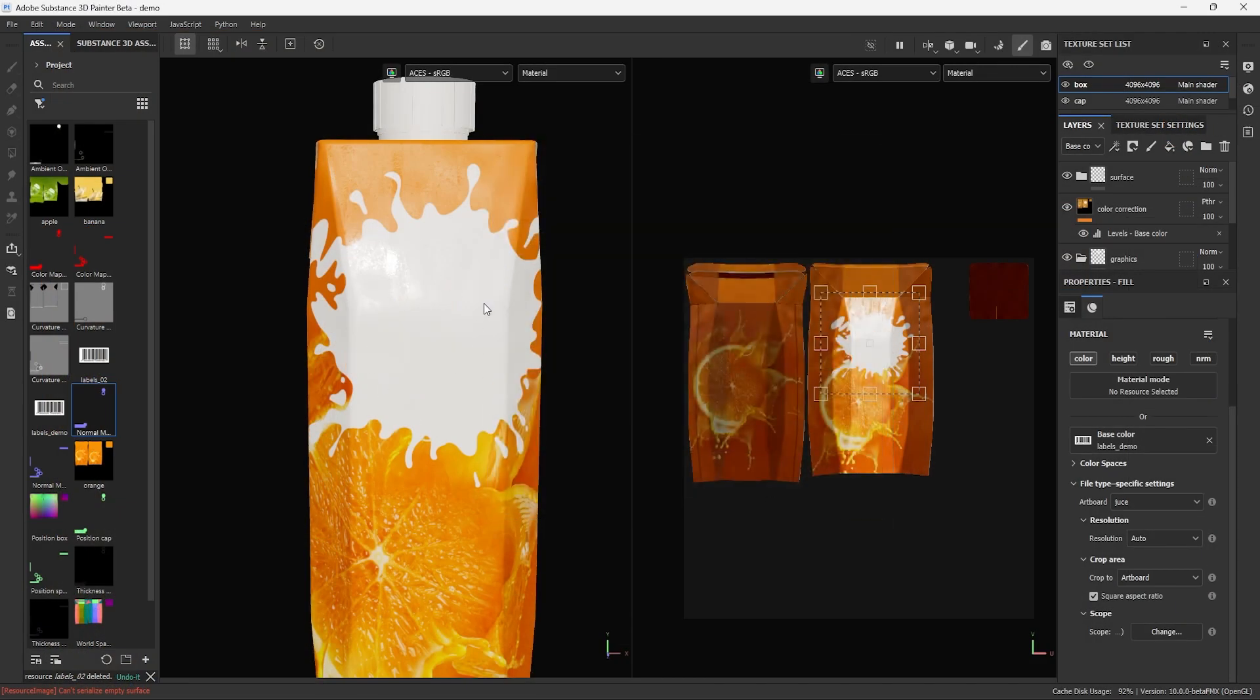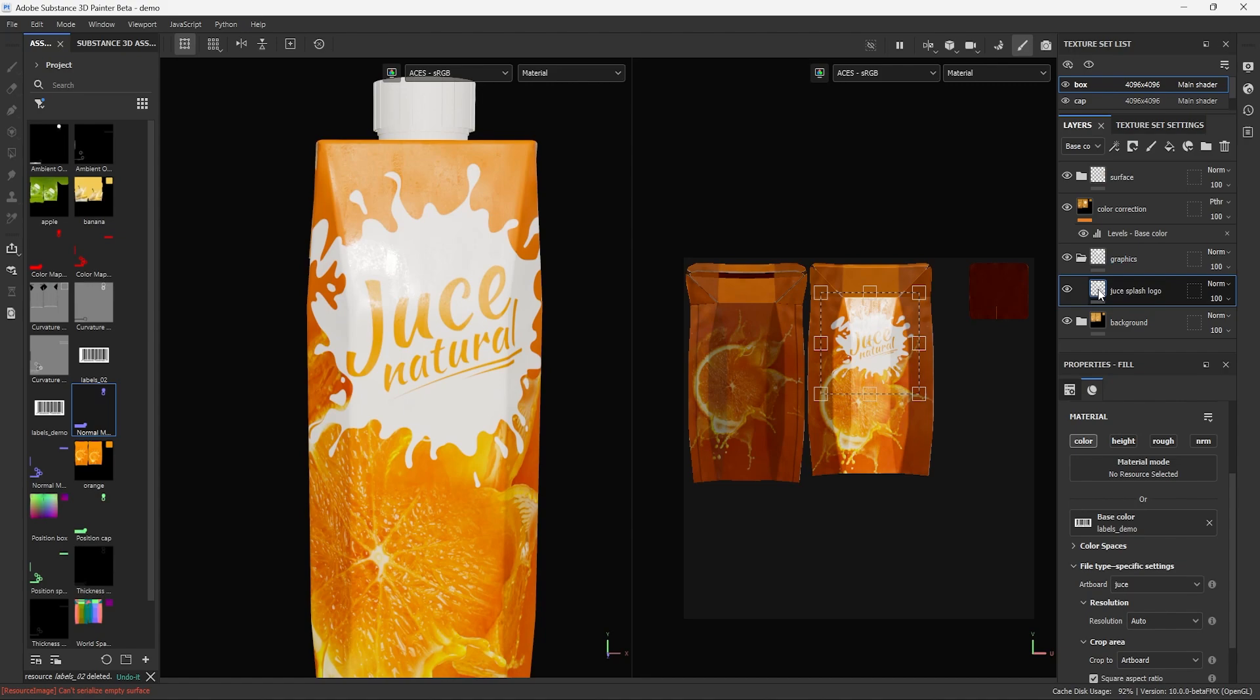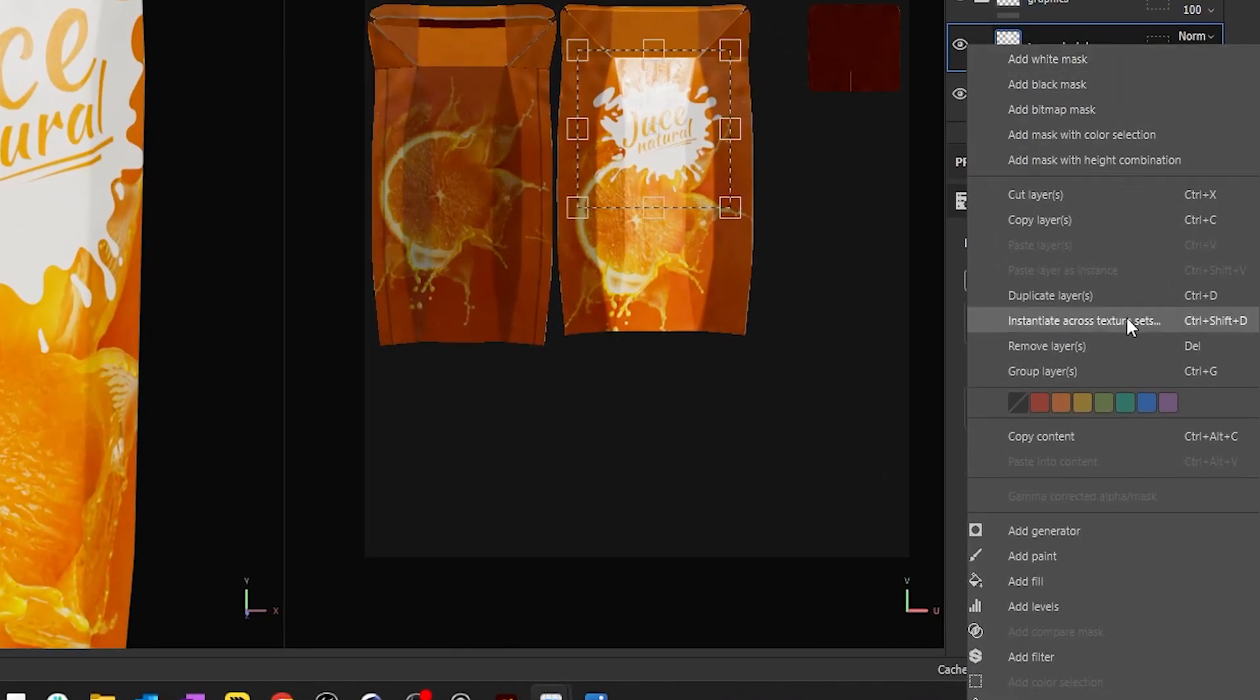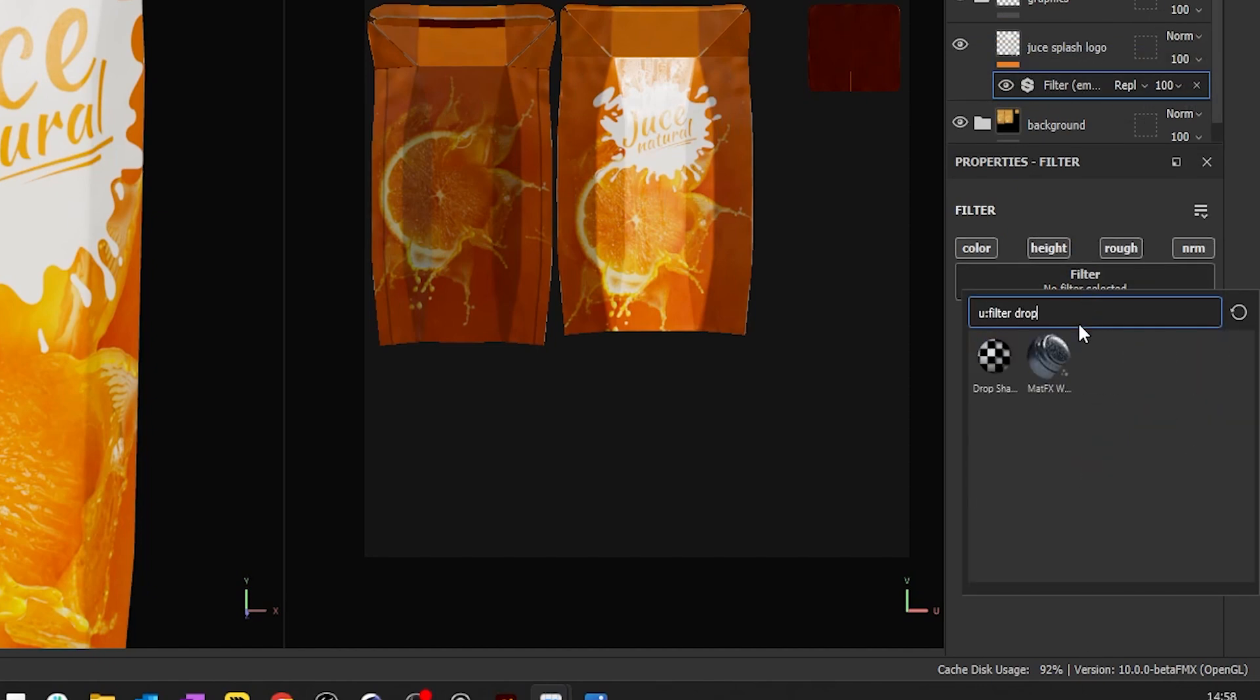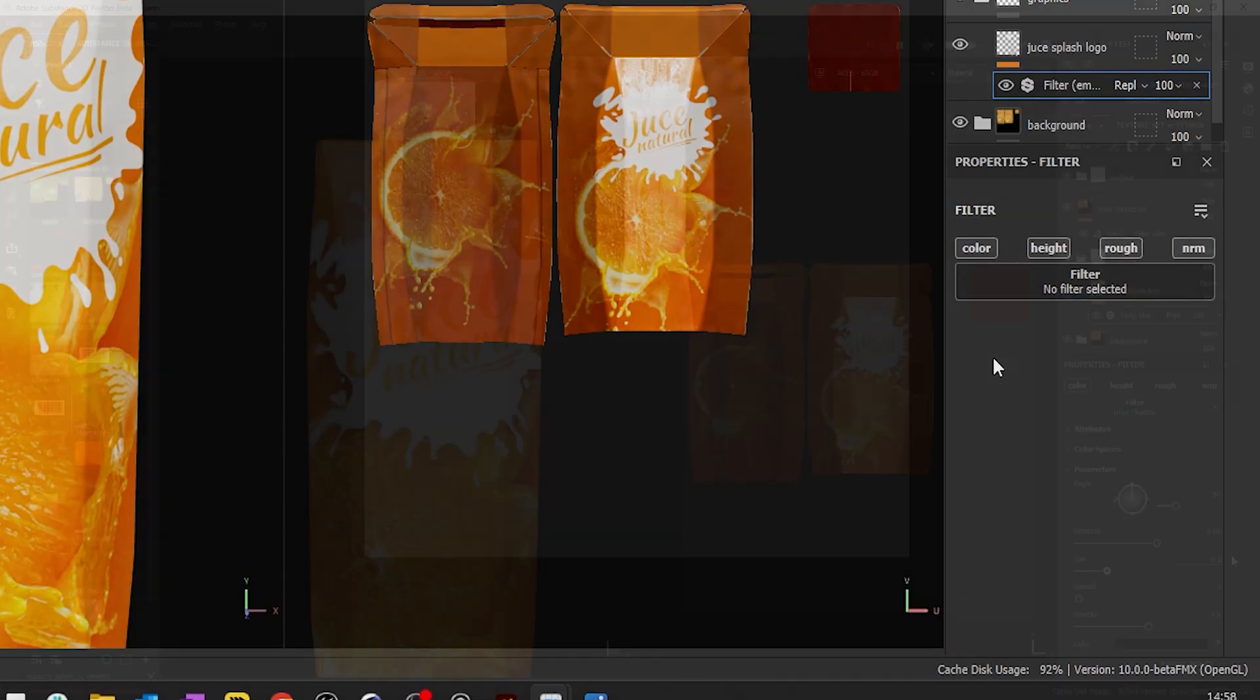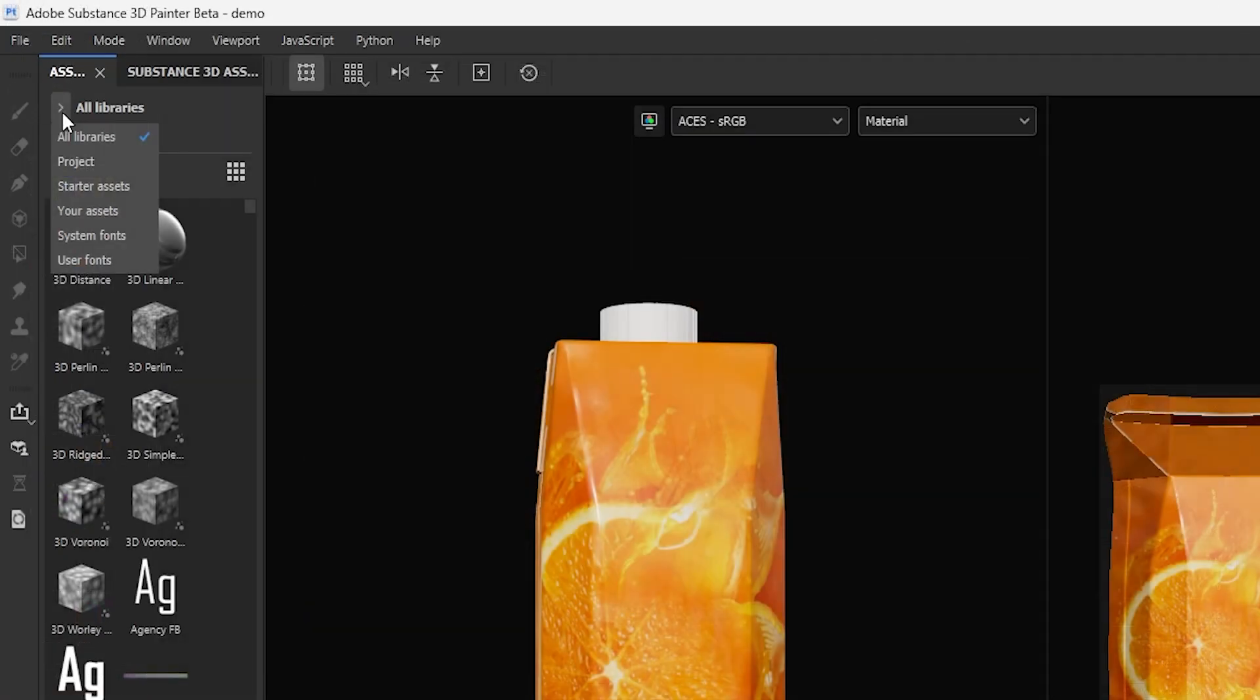Another great thing about this workflow is that you can continue to work non-destructively on your Illustrator graphics in Painter by applying to them filters and other effects. Let's apply a drop shadow filter to this logo to separate it from the background. Let's place another graphic.